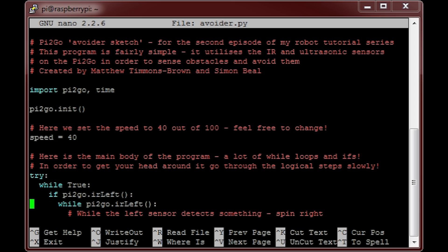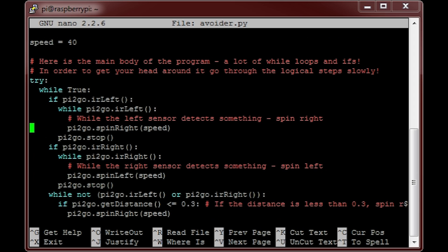Moving down, you'll see the main body of code. There are a lot of while loops and if statements to get your head around, but before we delve straight into understanding that, first it is important to know how your robot is actually going to avoid obstacles.